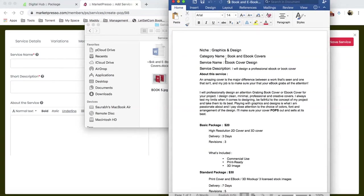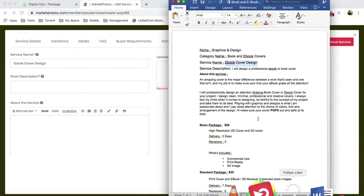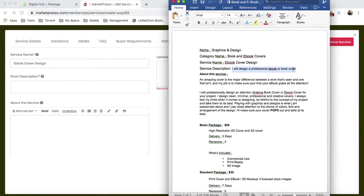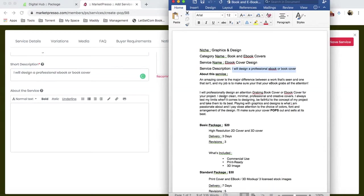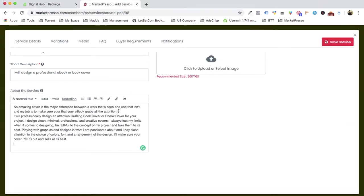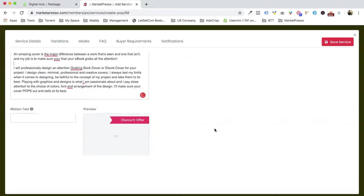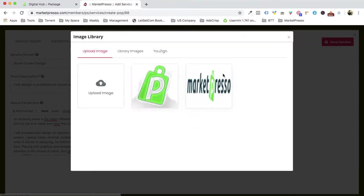The service is 'Ebook Cover Design,' so we'll call it that. We come back and write the description: 'I will create a professional ebook or book cover.' Then we fill in the about-the-service section, and there's also a ribbon text option I'll show you later.